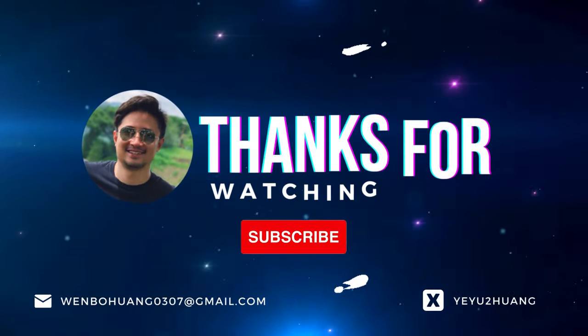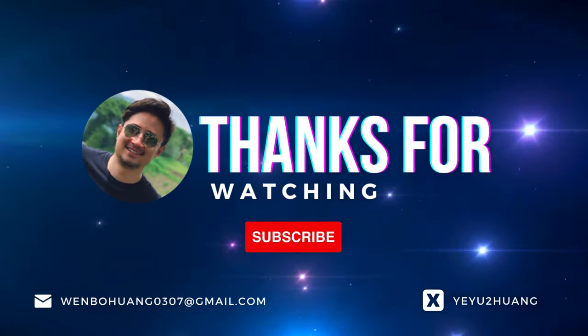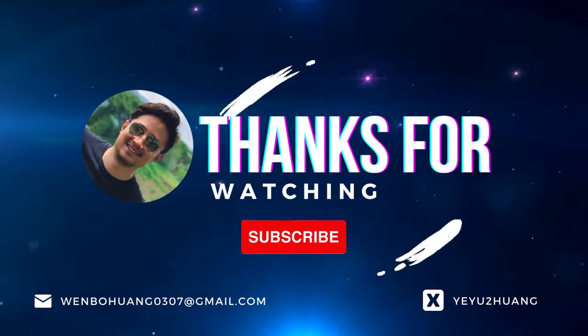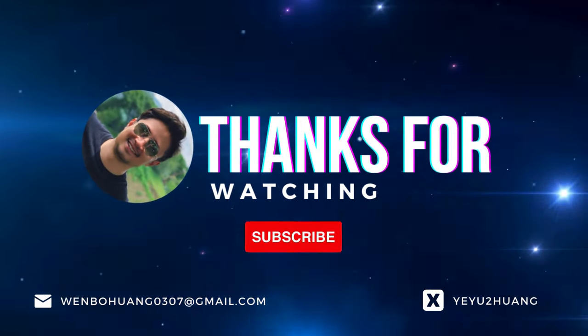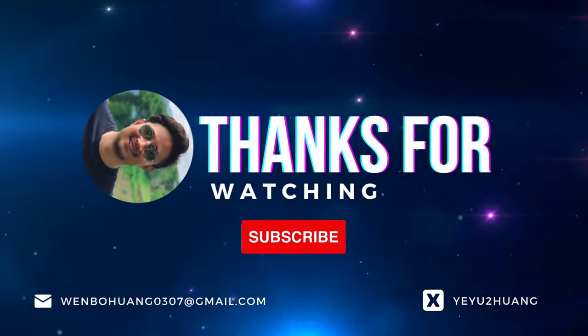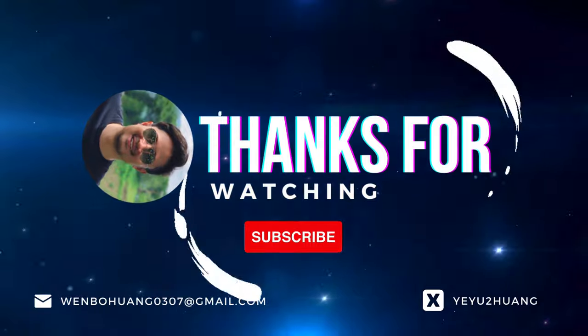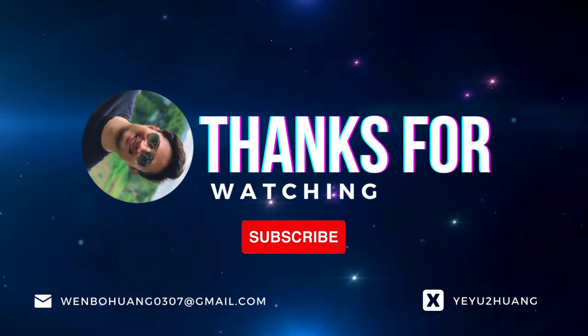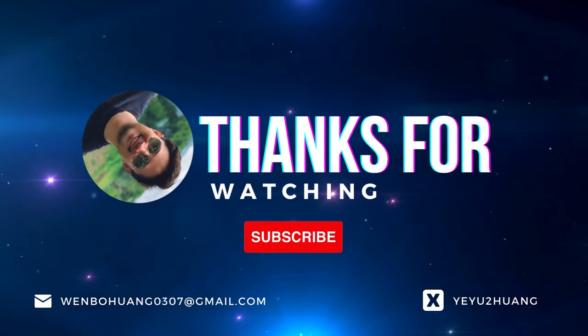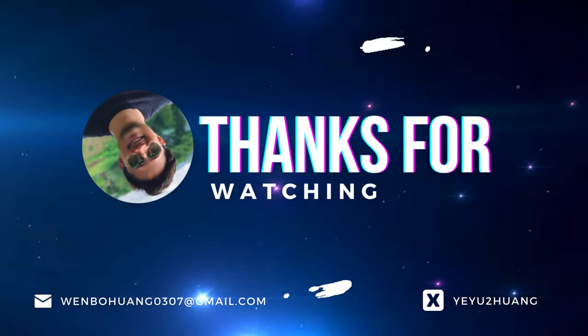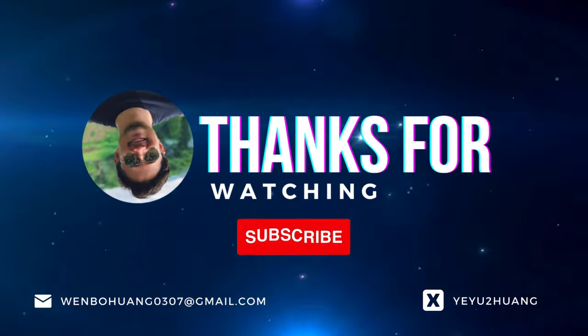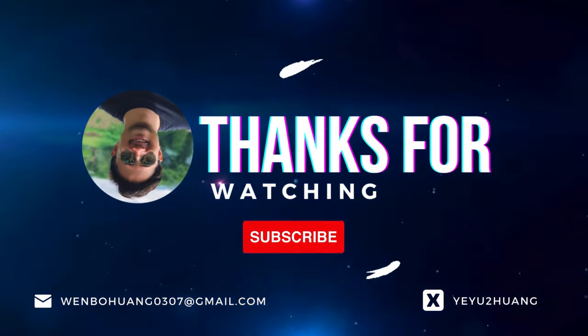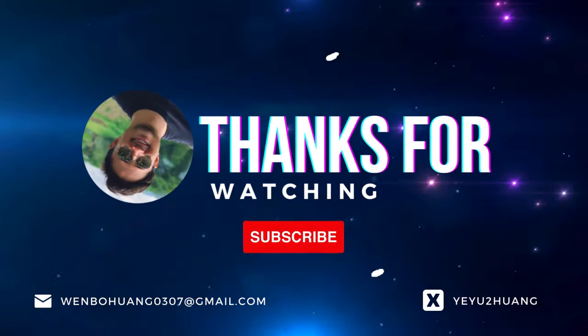That's all for today. For the tutorial and source code, you can find the link in the description below. Don't forget to like, subscribe and hit the notification bell. Keep innovating and I'll catch you in the next one.